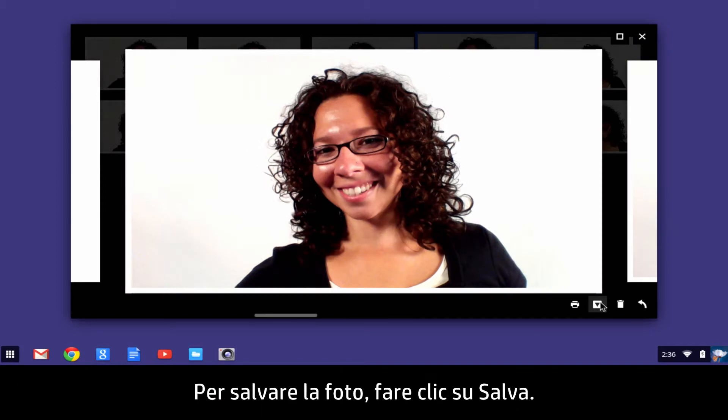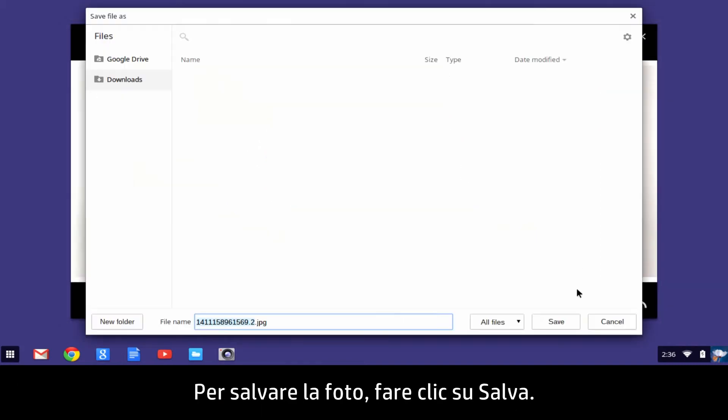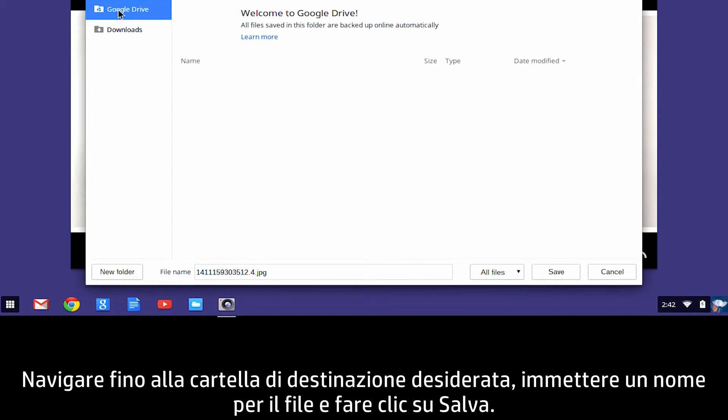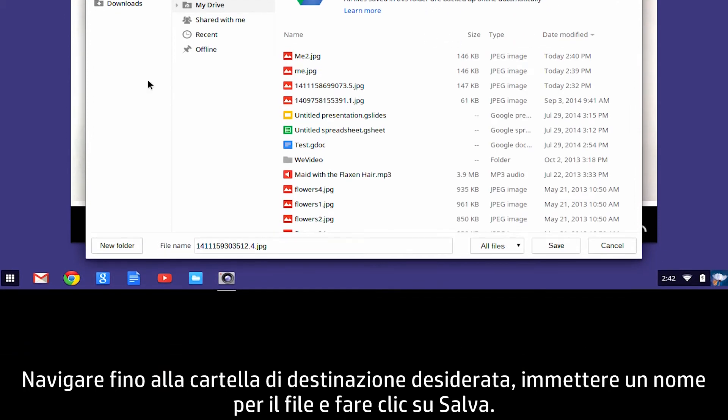To save the photo, click Save. Navigate to the desired destination folder, enter a file name, and click Save.